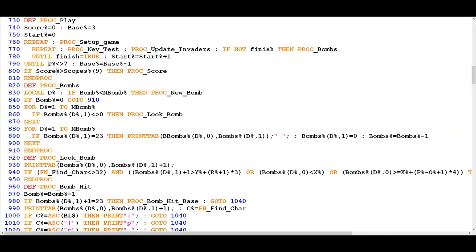scores%() is a DIM array containing 10 values, and it checks the ninth value — remember it indexes from zero — basically asking: has the player scored higher than the lowest value in the high score table? If they have, it calls PROC SCORE, which is different from PROC SCORES and PROC HIGH SCORE we looked at previously. This procedure essentially allows the player to put their name into the high score table. If their score isn't greater than the lowest value, the procedure simply ends with no else condition.